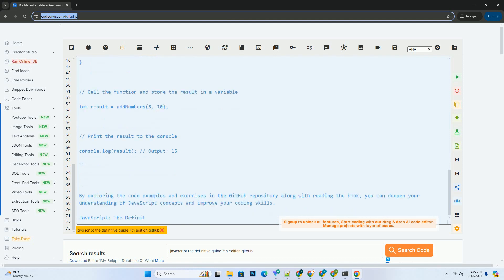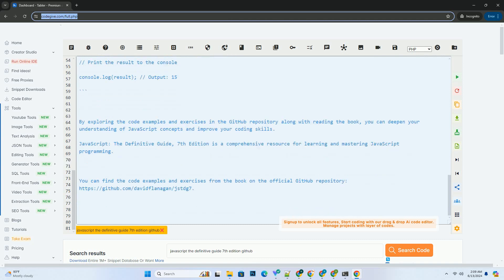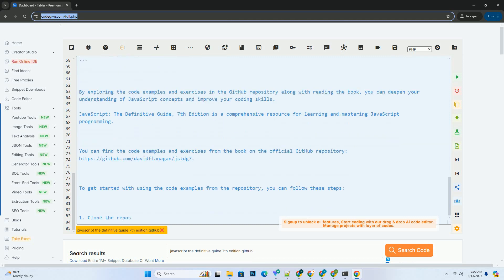3. Explore the folders and files to find the code examples corresponding to the chapters and sections of the book. 4. You can run the code examples in your browser's developer console or using a JavaScript runtime environment like Node.js.